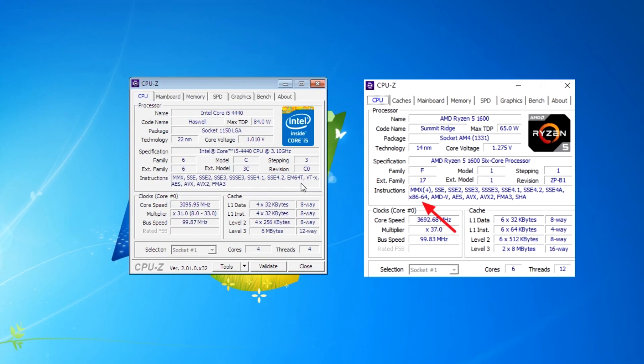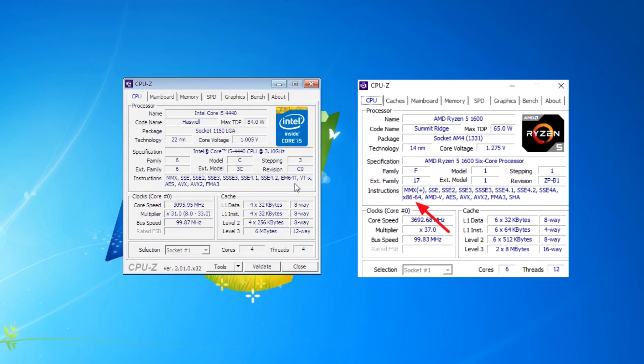In the list of instructions for AMD 64-bit processors, you will see x86-64.